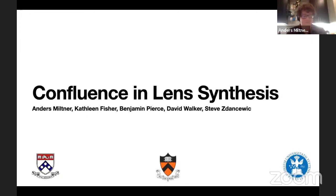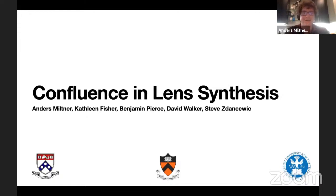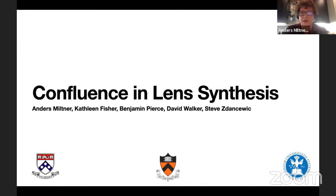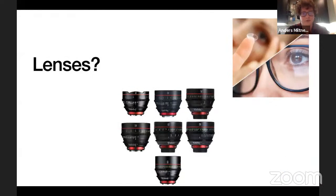If you have any questions or if things get too in the weeds, first of all, sorry — and second of all, you're welcome to ask. I've got about five minutes of extra time. So first: what are lenses?